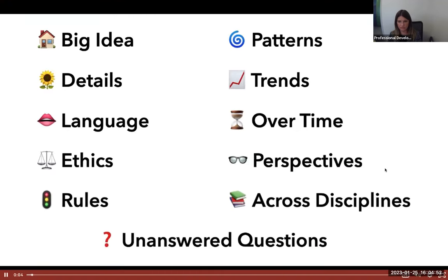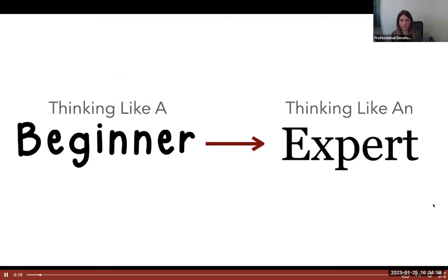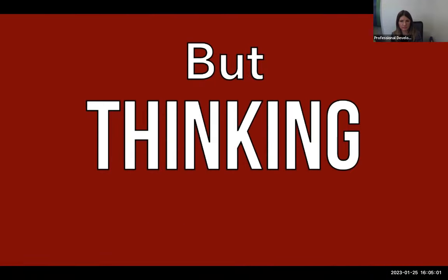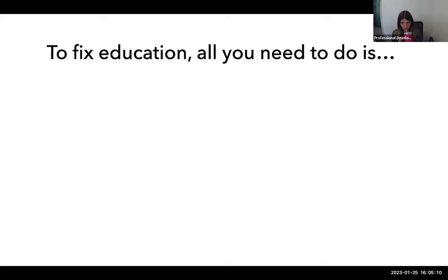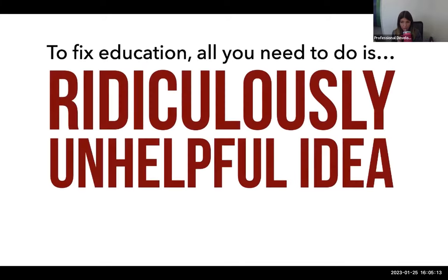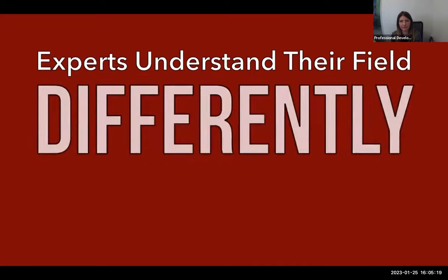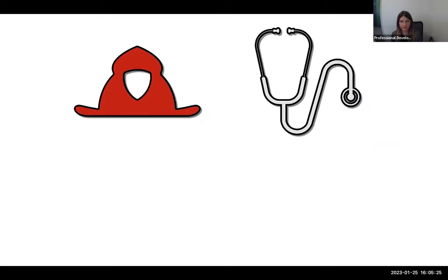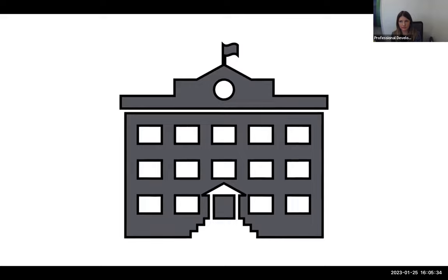The Depth and Complexity Framework has 11 different prompts, and its purpose is to move students from thinking like beginners to thinking more like experts — not just knowing more, but thinking differently. Consider your own career as a teacher. An outsider might say, 'to fix education, all we need to do is...' and list some unhelpful idea that anyone with even one day of teaching experience would know is impossible. As an experienced teacher, you understand your field differently than an outsider. Just like an experienced firefighter, cardiologist, or basketball player understands their field differently.